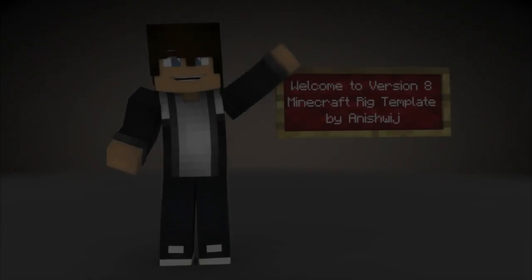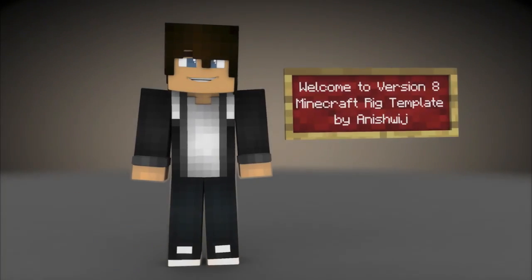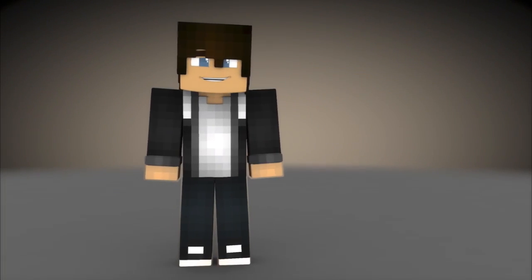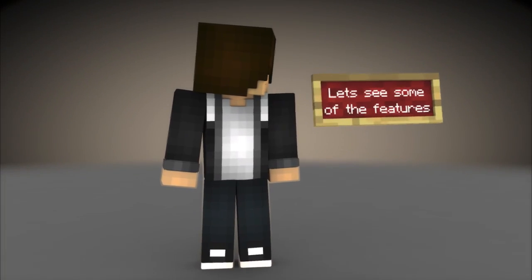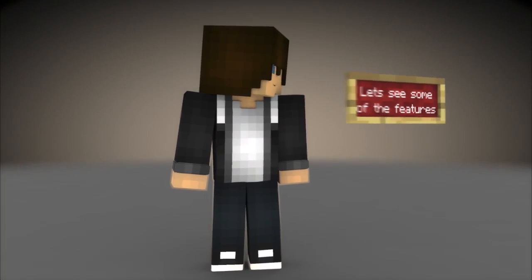Welcome to version 8 Minecraft Rig Template by Anishwidge. Let's see some features.